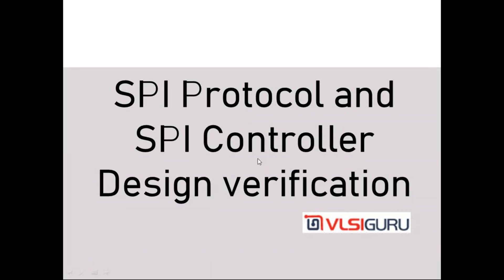Hello everyone, I'm Srinivas, the trainer for this SPI protocol and SPI controller design and verification course. I'm also the founder of VLSI Guru Institute. As part of this course, we will be learning three aspects of SPI.